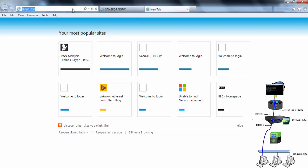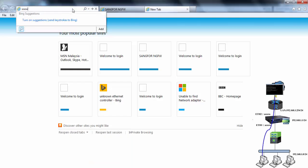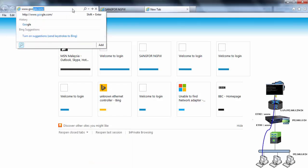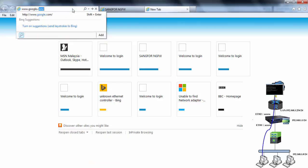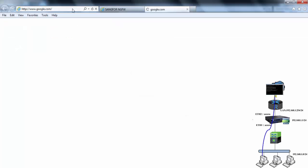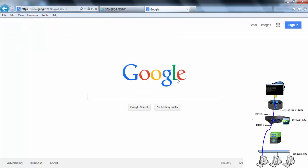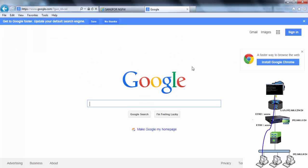So, we can test to access the Google website now. So, the webpage is successfully loaded. So, that's all for my tutorial. Thank you.